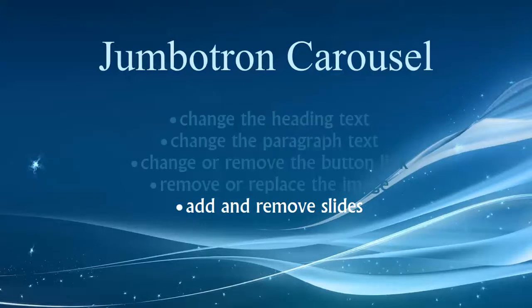Hi folks, welcome back to the final video in the Jumbotron Carousel series. If you haven't watched the previous videos, I suggest you take a look at those first. We're going to cover a very simple task of adding and removing slides from the Jumbotron Carousel.